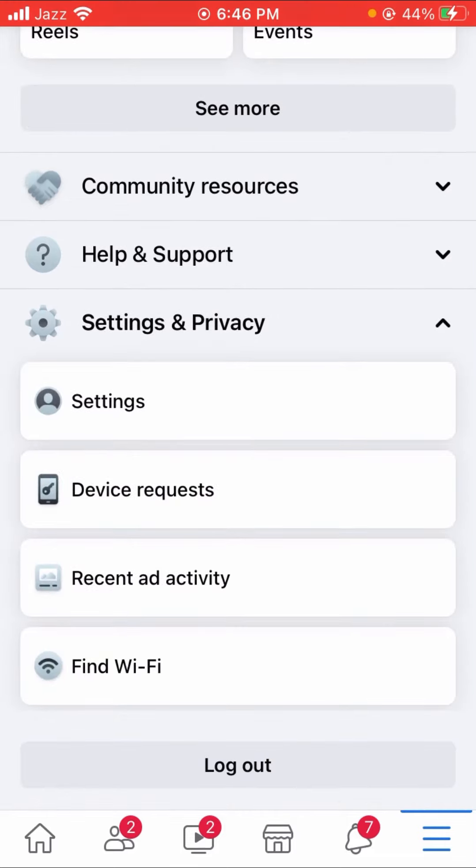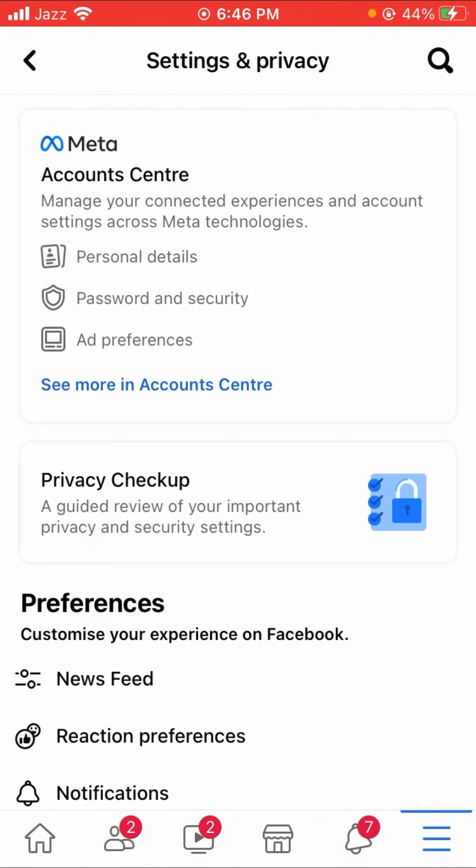Here you have to again tap on Settings. Here you can see lots of options. Tap on the Personal Details option.